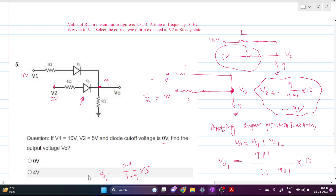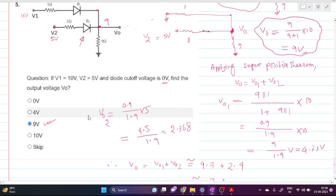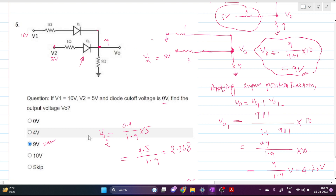Now let's verify: Vout = 9 volts and V2 = 5 volts, so the positive side of D2 is less than the negative side — D2 is indeed OFF. For D1: V1 = 10 volts and the node inside D1 is 9 volts, so D1 is conducting. Our assumption is confirmed and the answer is 9 volts — option 3 is correct. Thank you for watching, please subscribe to the channel.